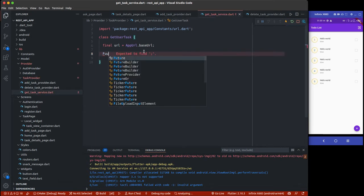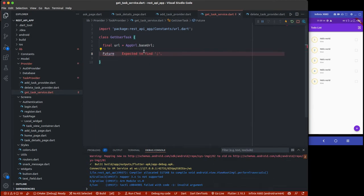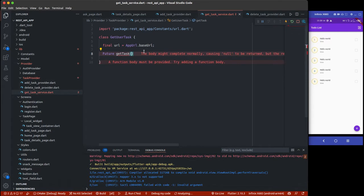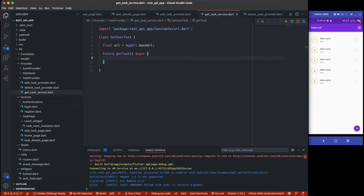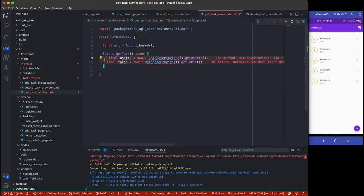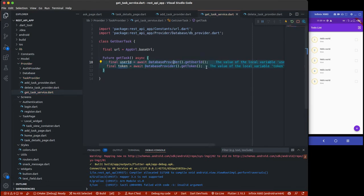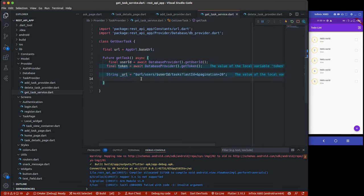Next, I'm going to create a Future. Normally this Future is supposed to return the TaxModel, but for now we haven't added a TaxModel because we want to see what this data prints out before we create the model. So we have getTax here as an async function. I'll be getting the user ID and also the token, and I'll also define the URL — which includes the user ID.